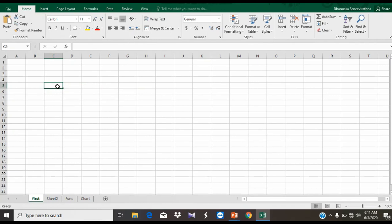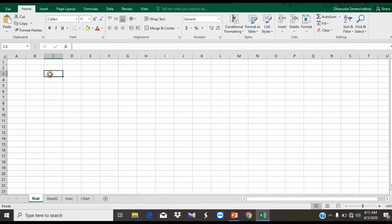If you want to open the Address button, you can select the Address button to navigate to the desired location in the worksheet.